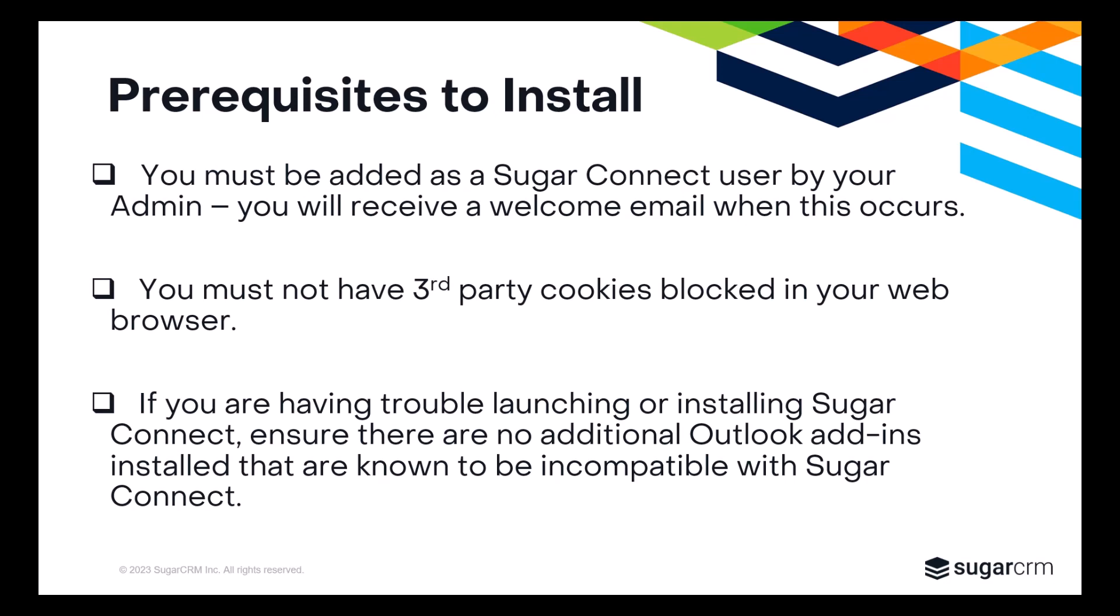You also must make sure that you haven't blocked third-party cookies in your web browser. Lastly, some third-party browser extensions or office add-ins may interfere with your installation of SugarConnect. If you're having trouble launching or installing SugarConnect, confirm that you have disabled any connectors that are known to be incompatible with SugarConnect. You can find that list in the supplemental material in this video's description.